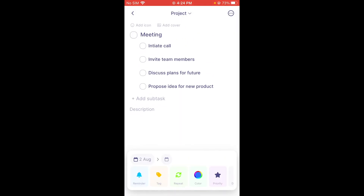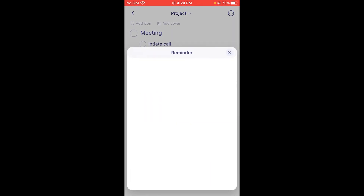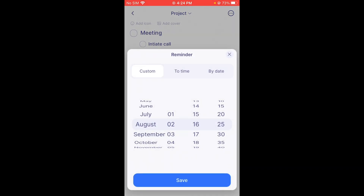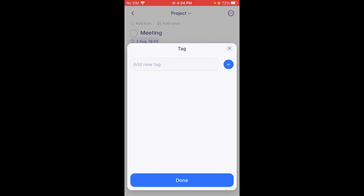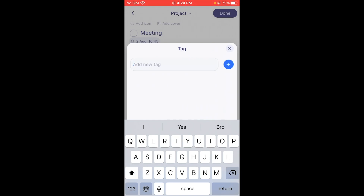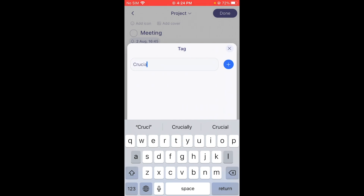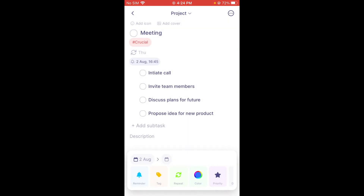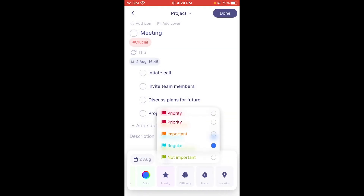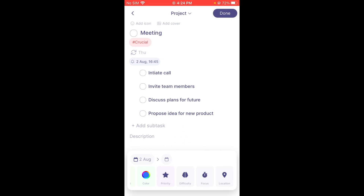You can also mess around with the settings — set a reminder for tomorrow, August 3rd, 30 minutes before. You can add tags; let's say this is extremely crucial, so I'll add the tag 'crucial.' There's a repeat option — let's repeat this every Thursday. Click Save, then choose a color and set the priority to vital.